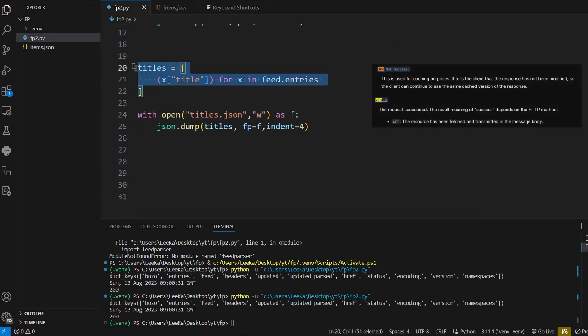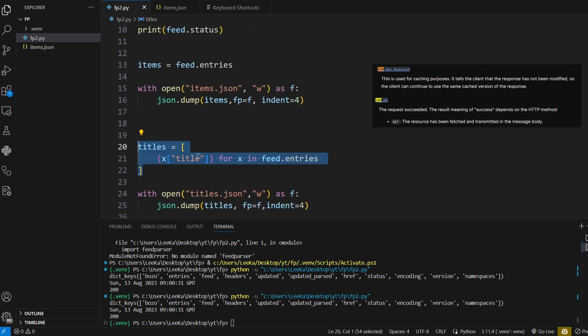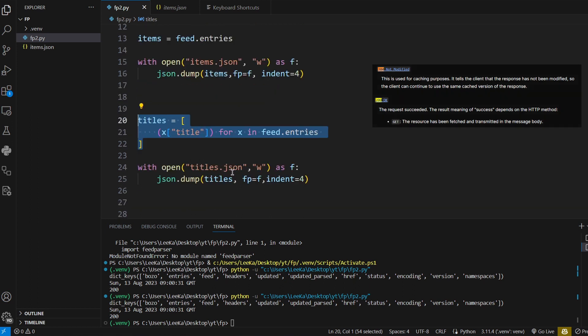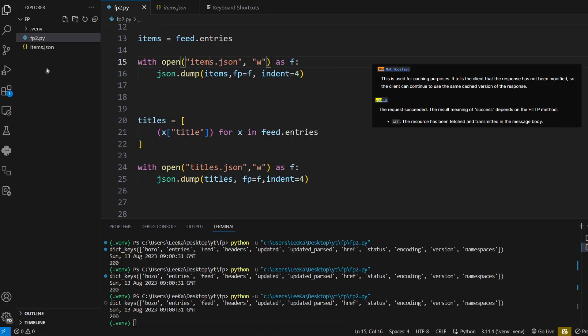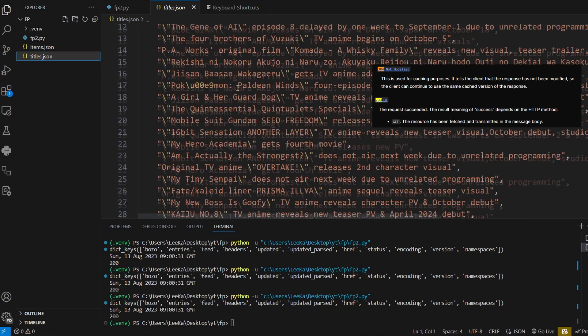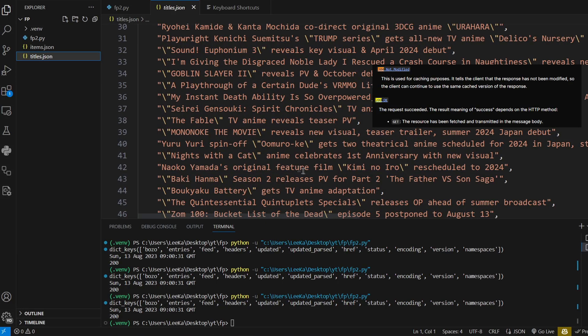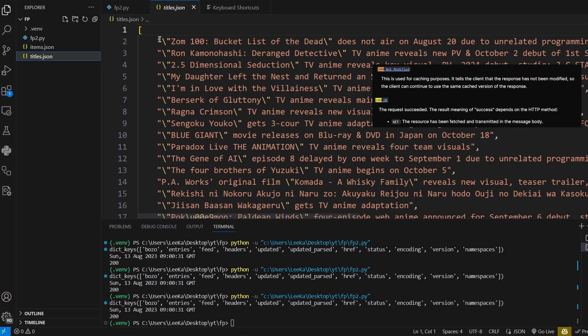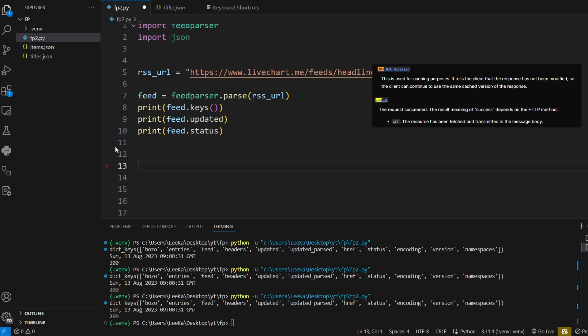We first extract the titles and store it in the array, and you can dump it in the JSON file like what I did. Run. Boom. This JSON file has every single title right here.